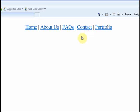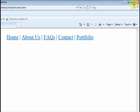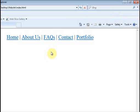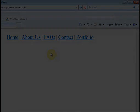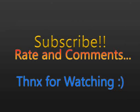Guys, please subscribe if you want to stay updated. Thanks for watching — comment, rate, and goodbye!